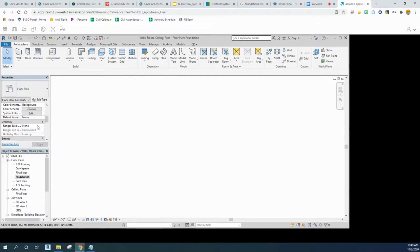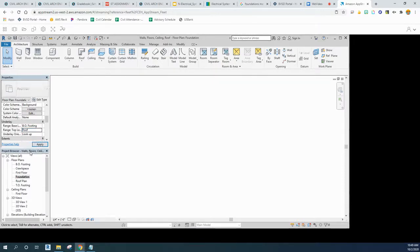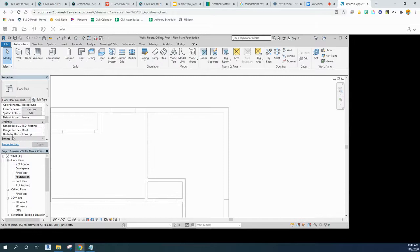So I'm gonna make my range base layer the lowest layer, which is the bottom footing. And I wanna make my top layer, let's just set it to the roof so we can see everything.